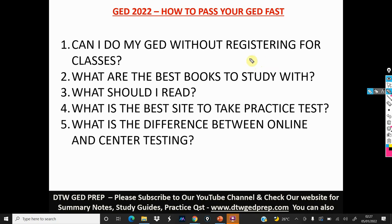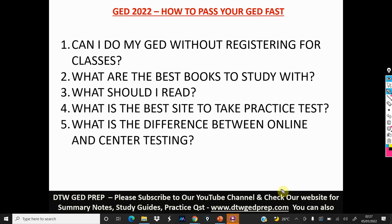Please subscribe to our YouTube channel to support us to grow. You can also check our website for summary notes, study guides, and practice questions — that's DTWGEDprep.com. We also have a Facebook group with 6,000 plus members, so please do join the group so you receive a lot of support to help you get your GED fast in 2022.